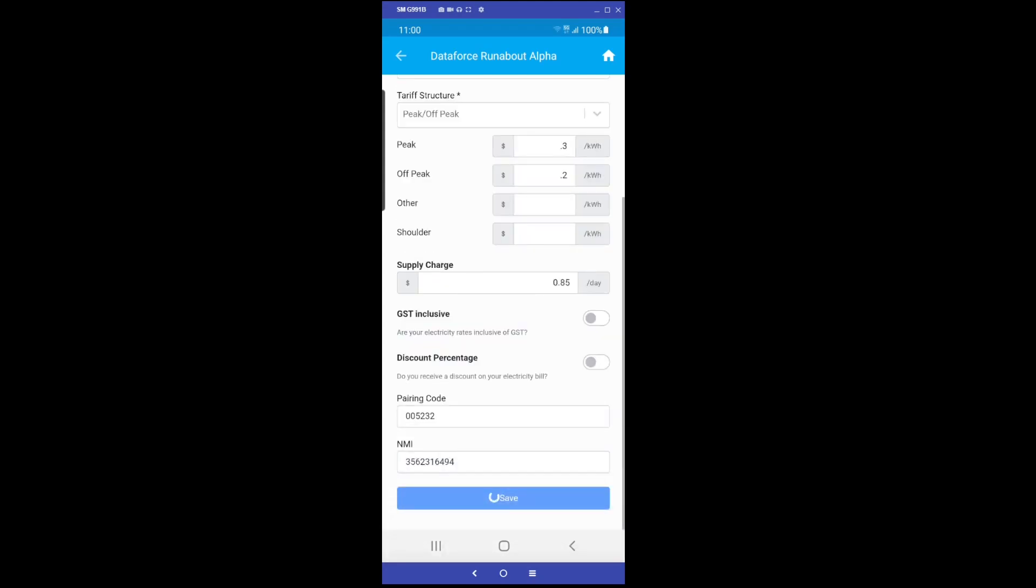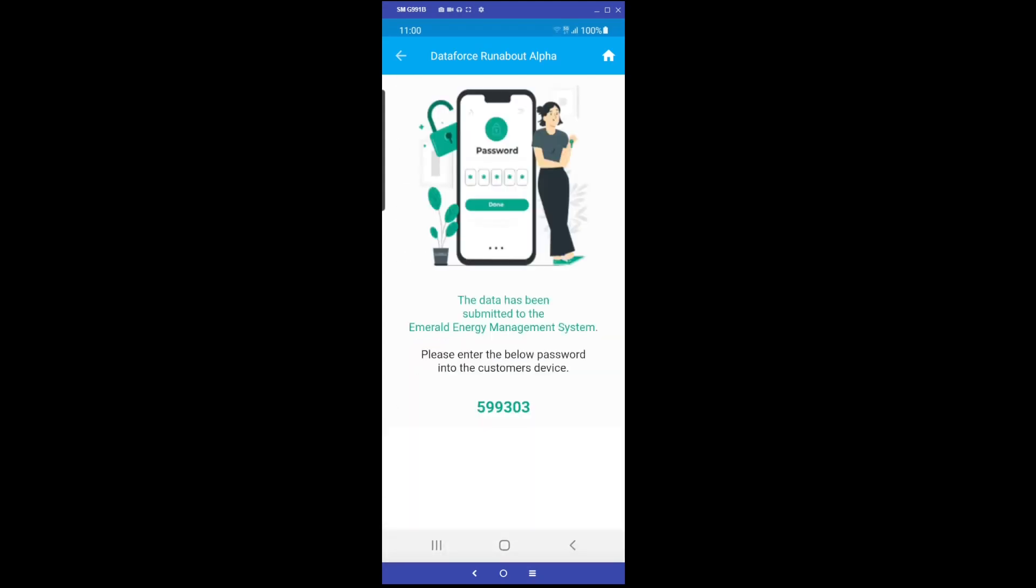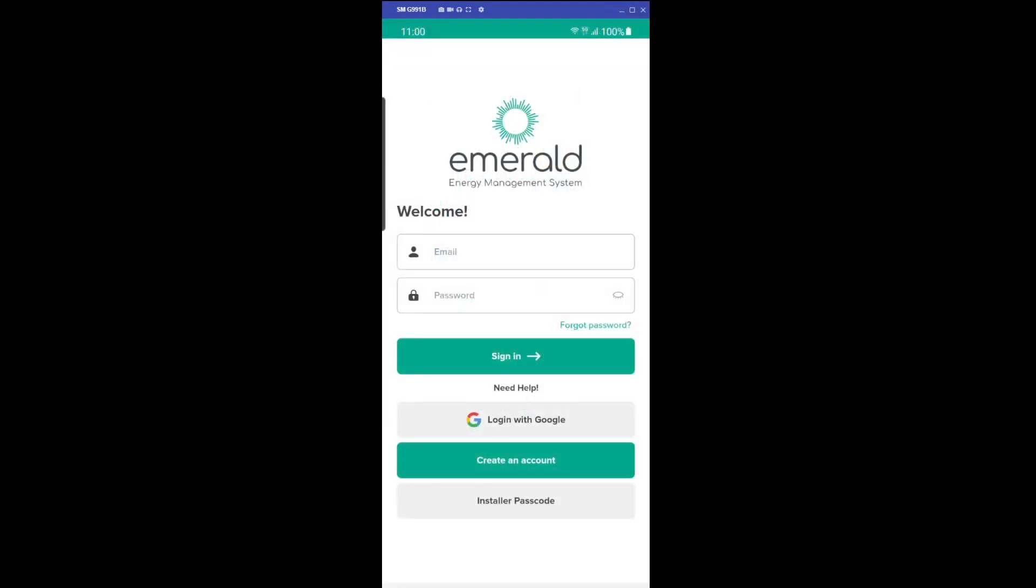When done, click the save button. You will then receive an OTP code. The customer will also receive this code via email. The customer is now required to download and install the Emerald EMS application from the Google Play Store or Apple App Store, depending on their device.